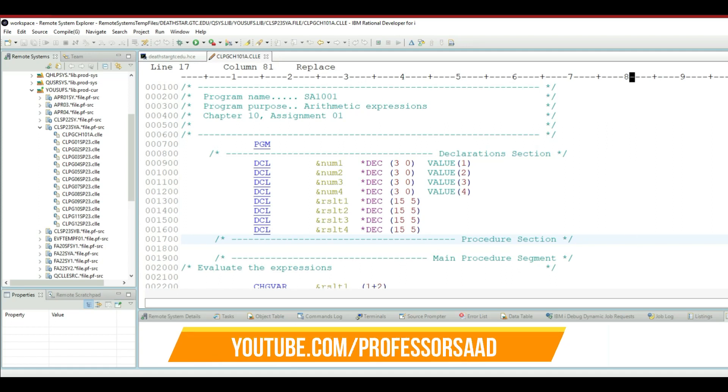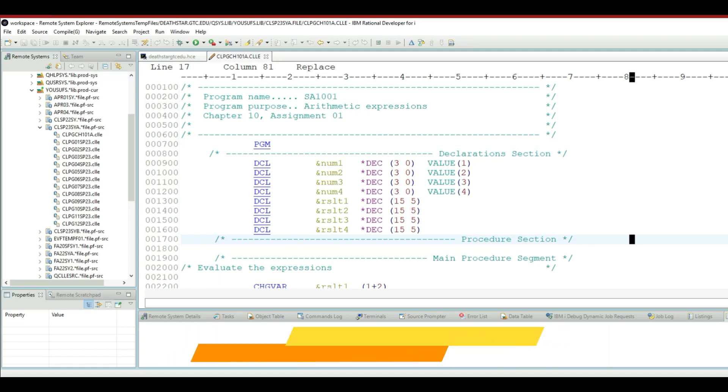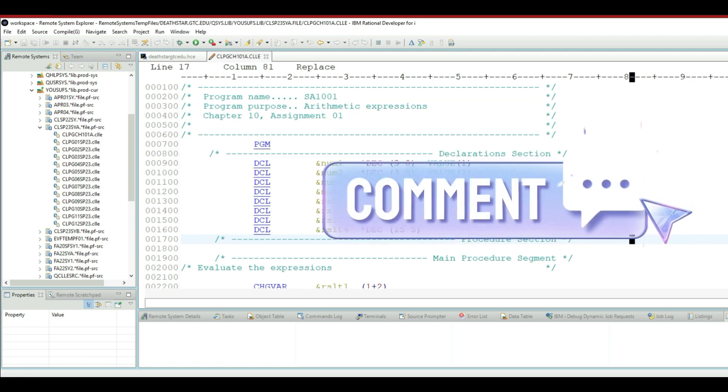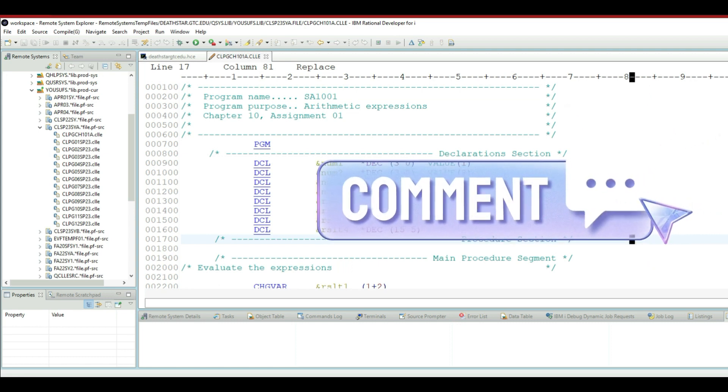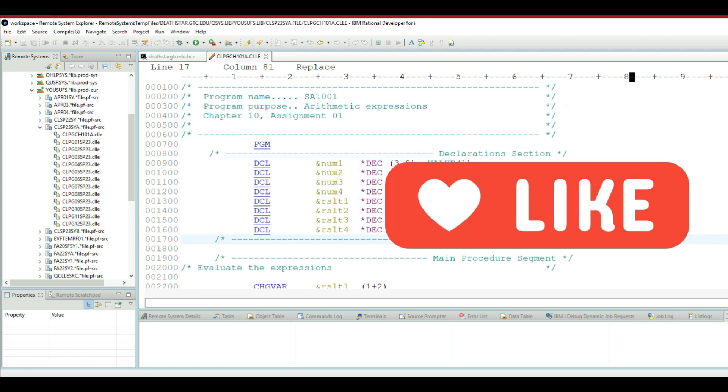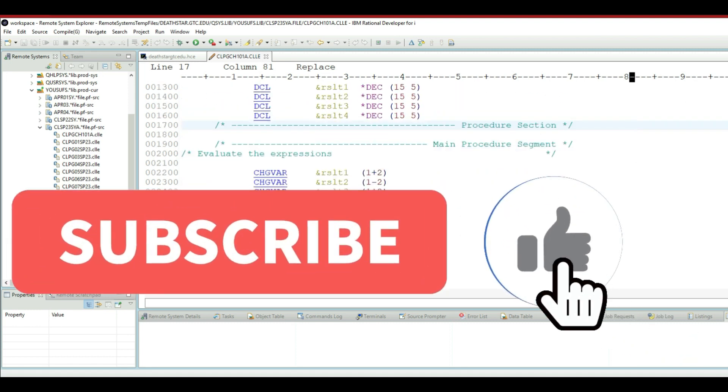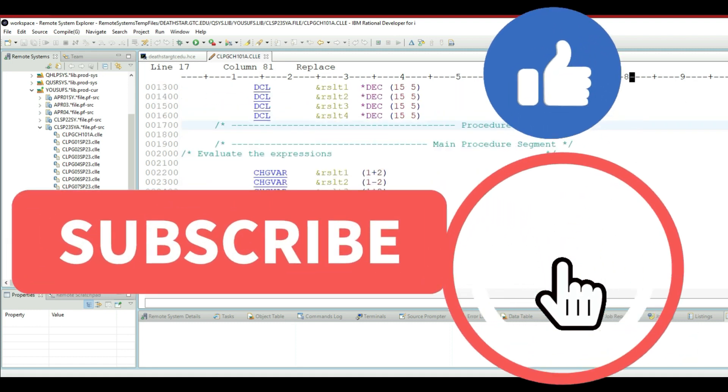Hi guys, hello and welcome to another Control Language programming tutorial with RDI. Today I will teach you that in your Control Language program, if you have issued a command to dump your CL program so that you can see the output of the variables as to what they are.